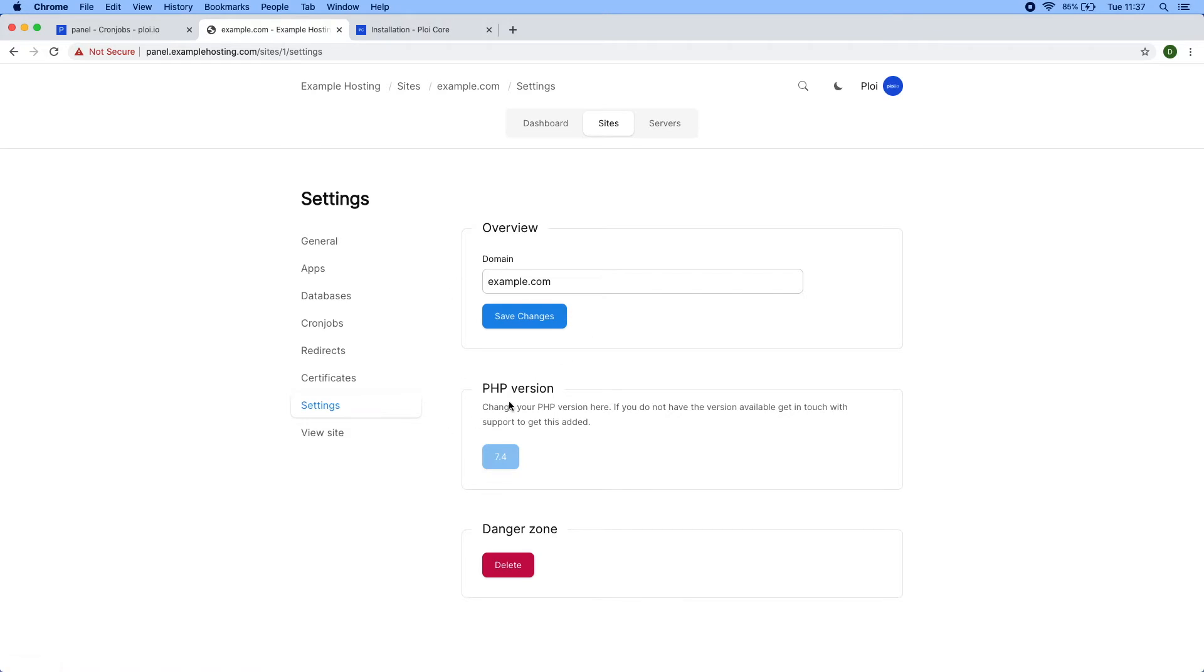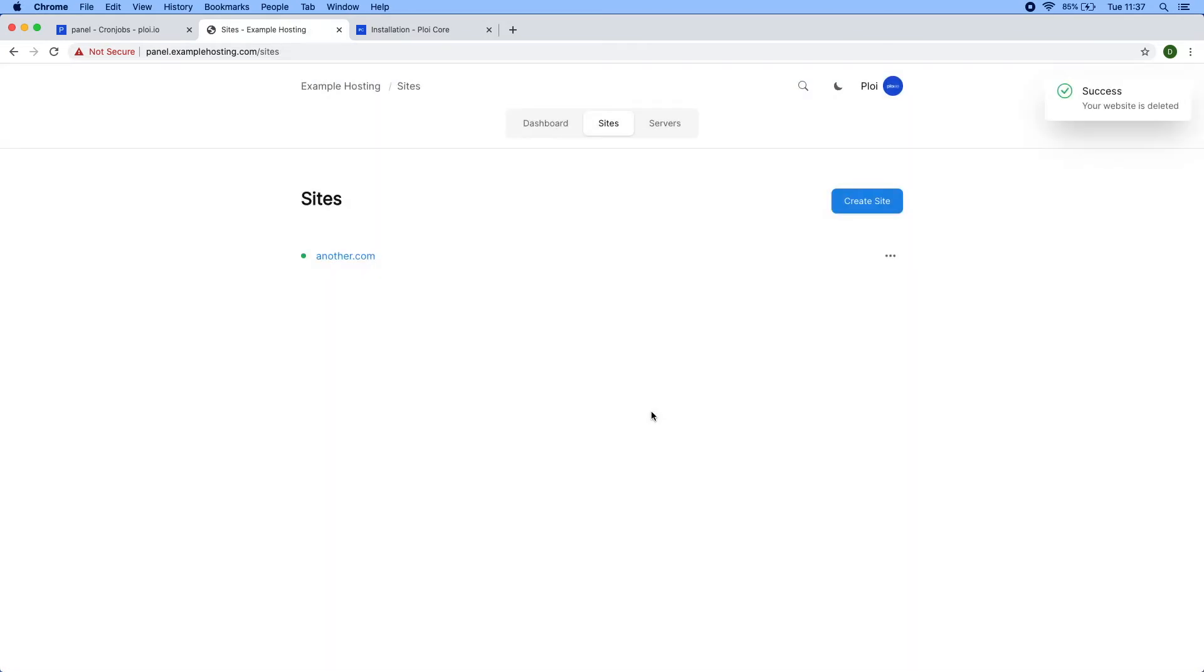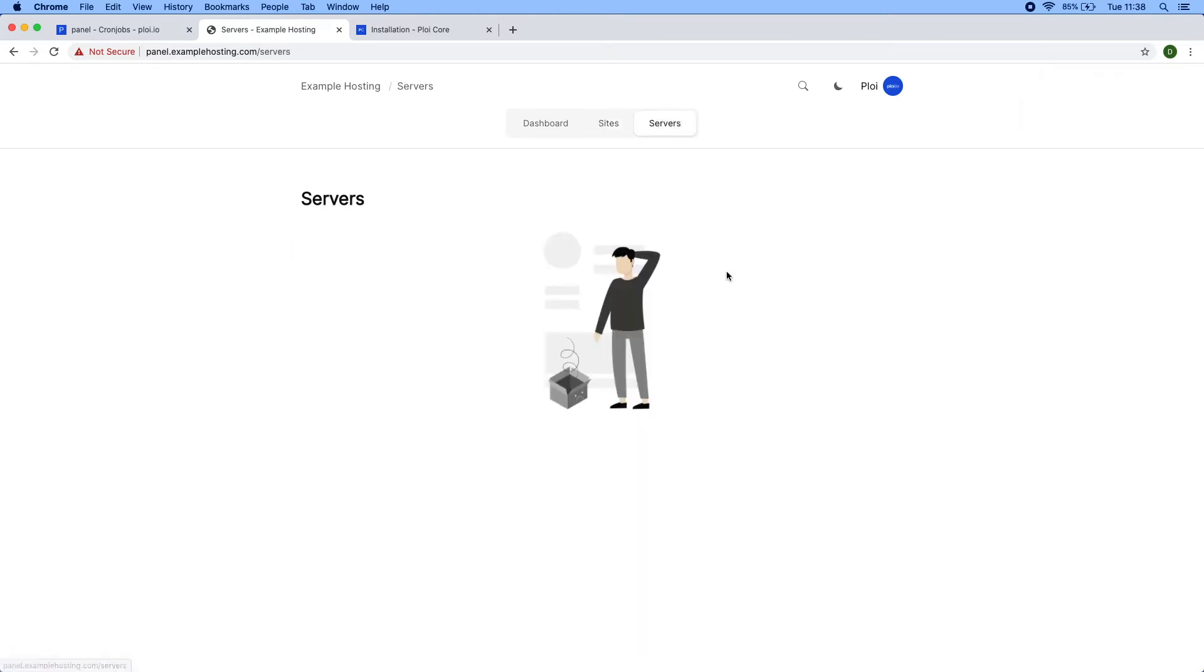The user has the ability to change the domain name, update the PHP version, and delete the complete site. Deleting is as easy as this—just press confirm and it's gone. The user also has the ability to own servers.